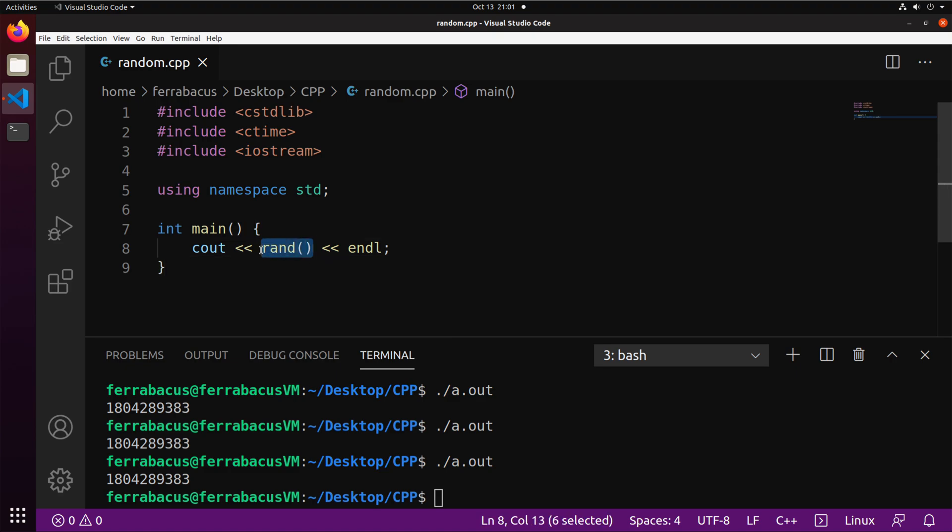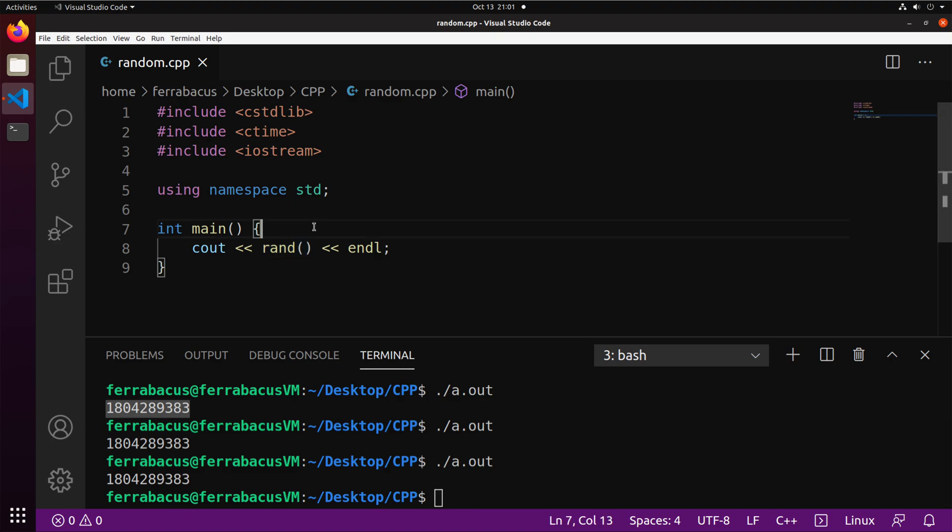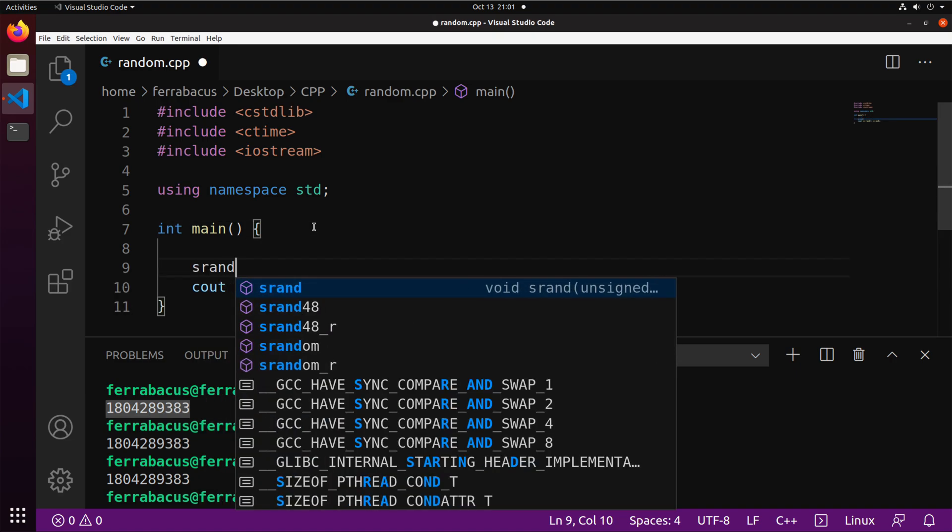The problem with the way this is designed is rand is based off, again, a seed number. This seed number needs to change every time we run the program in order for us to give the appearance of randomness. Now, the way we do that to give that appearance is we use what's called srand, which is, you know, think of it as a seed for the random function.